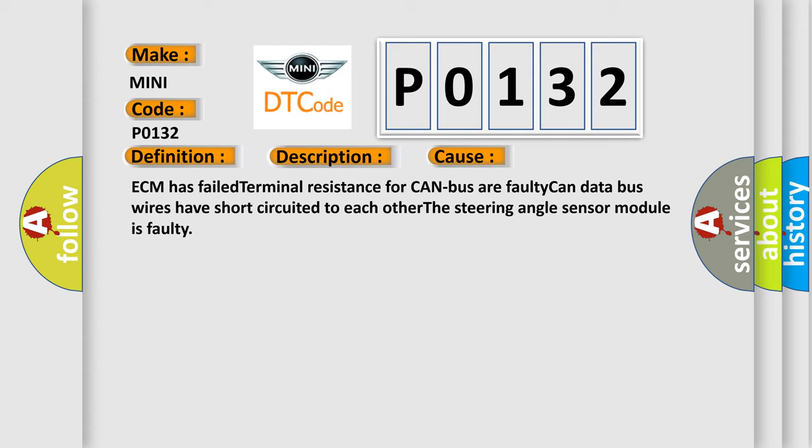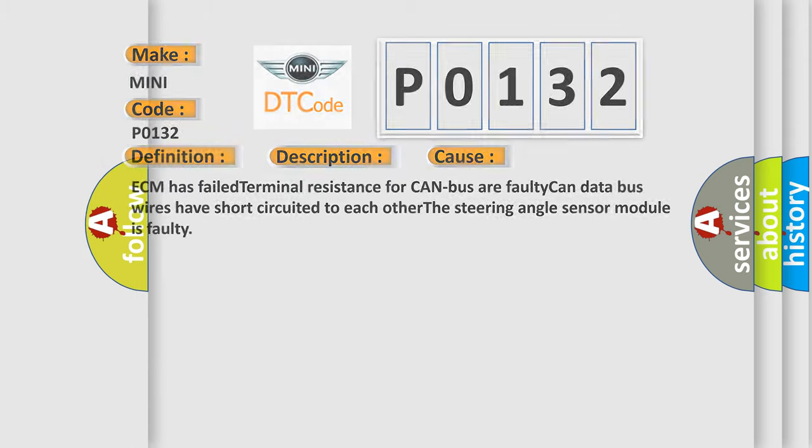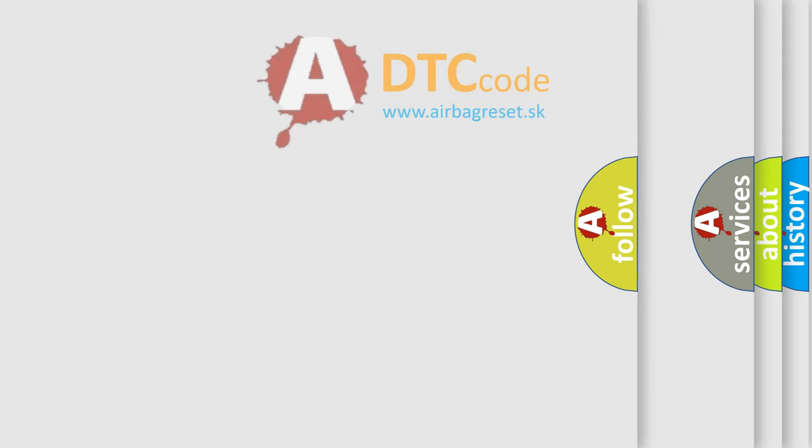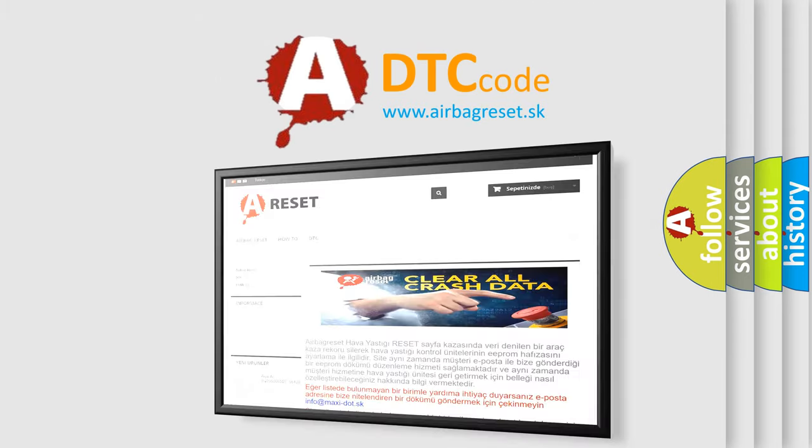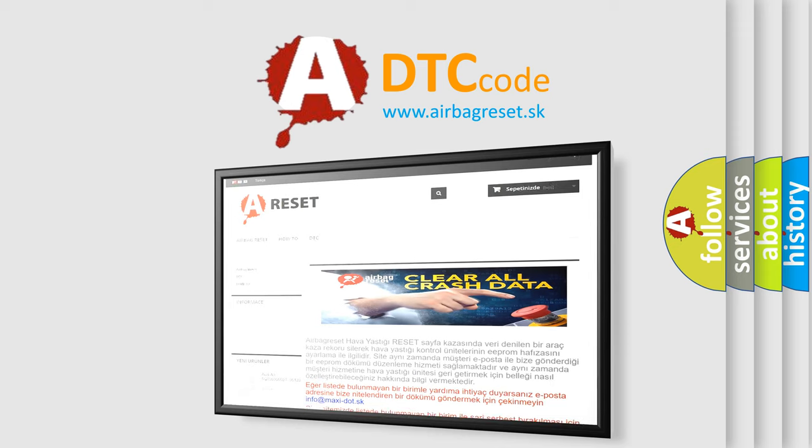The Airbag Reset website aims to provide information in 52 languages. Thank you for your attention and stay tuned for the next video.